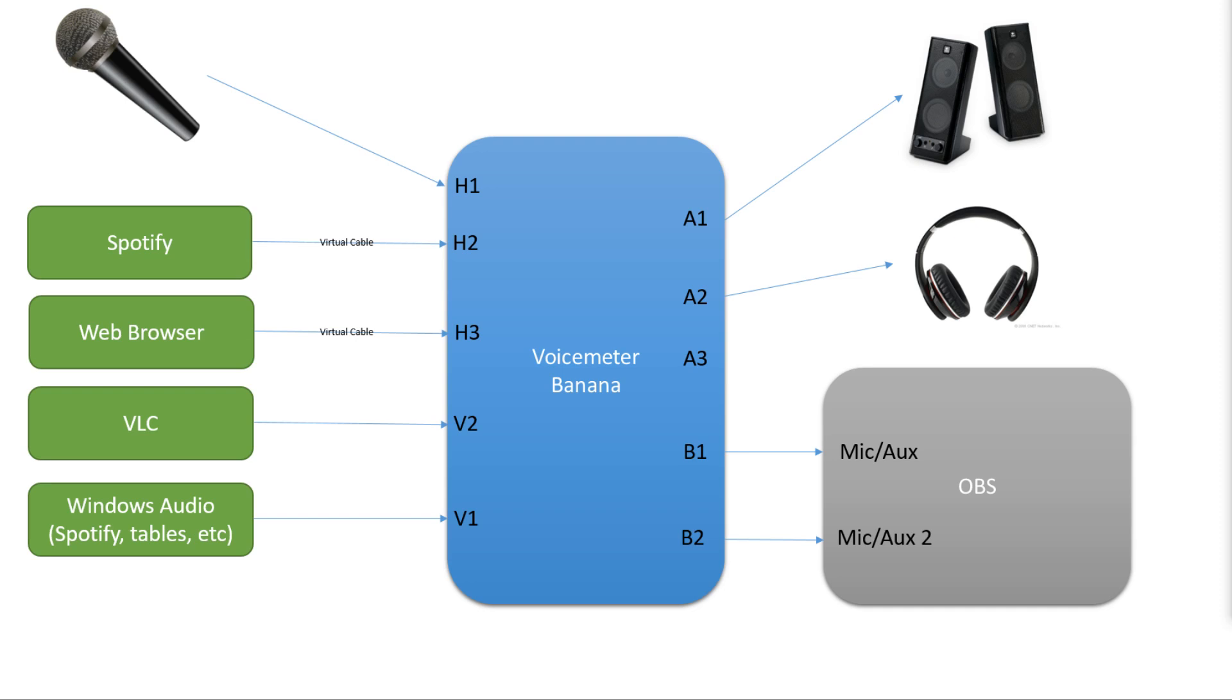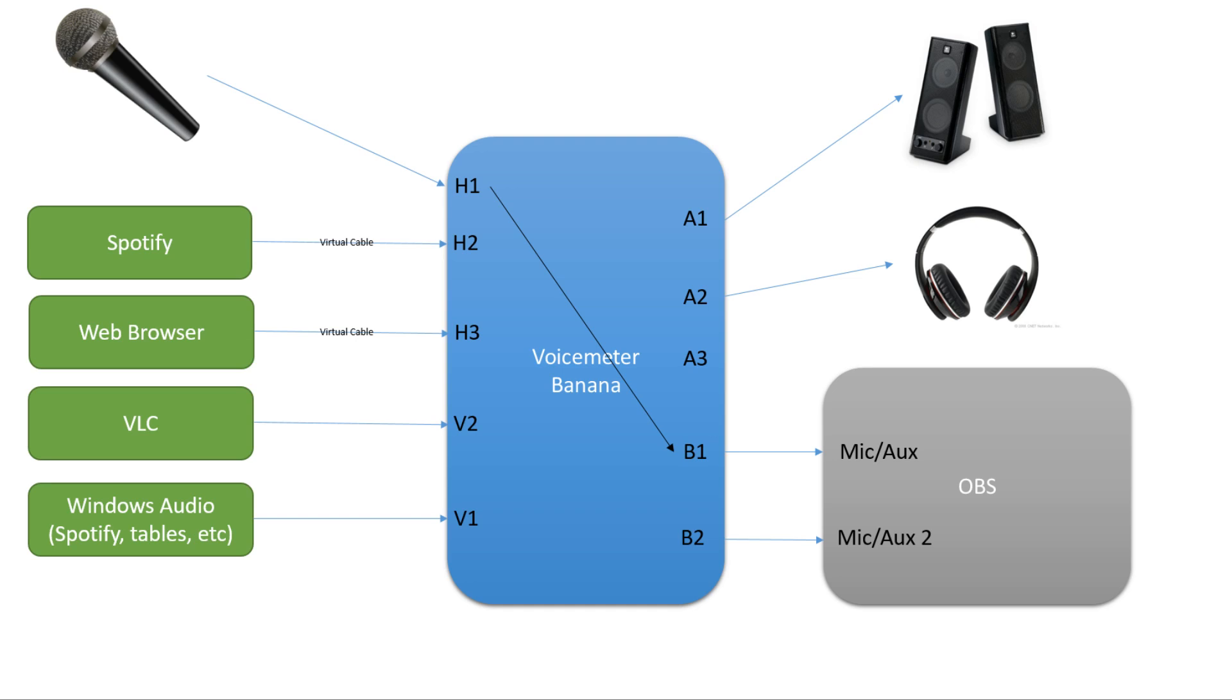Now here's where it starts to get cool. Within the application, you can decide which of the inputs are going to go to which of the outputs. So for example, I want to send my microphone to OBS, and I can make a link between the two. When I do this, the microphone input will be connected to the OBS output.